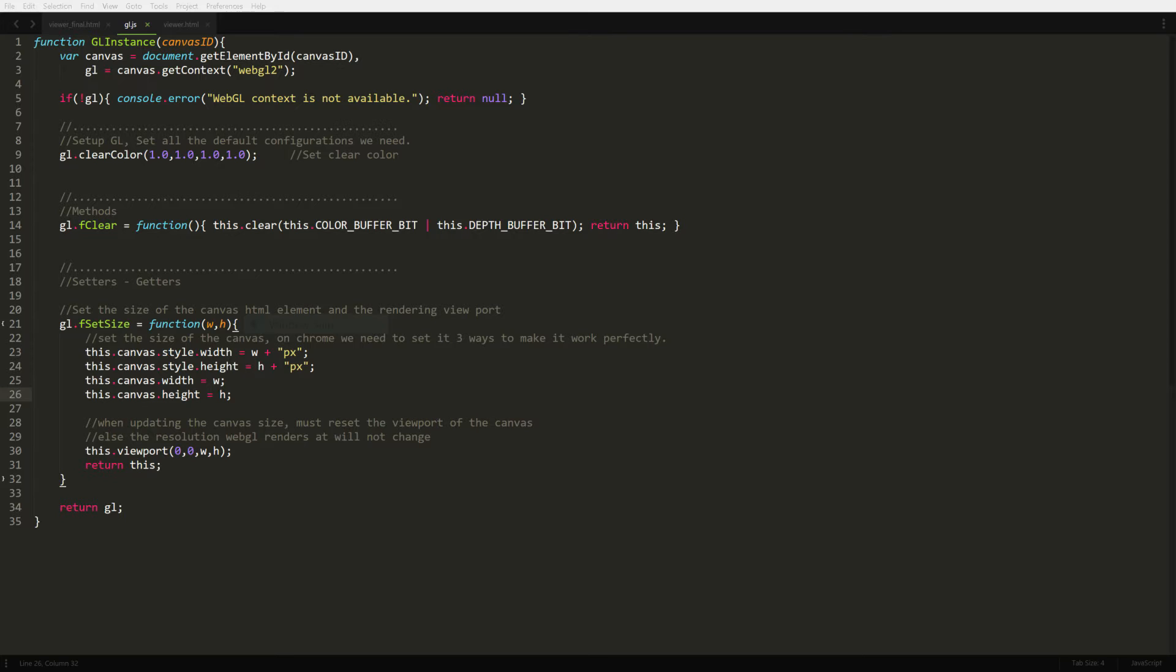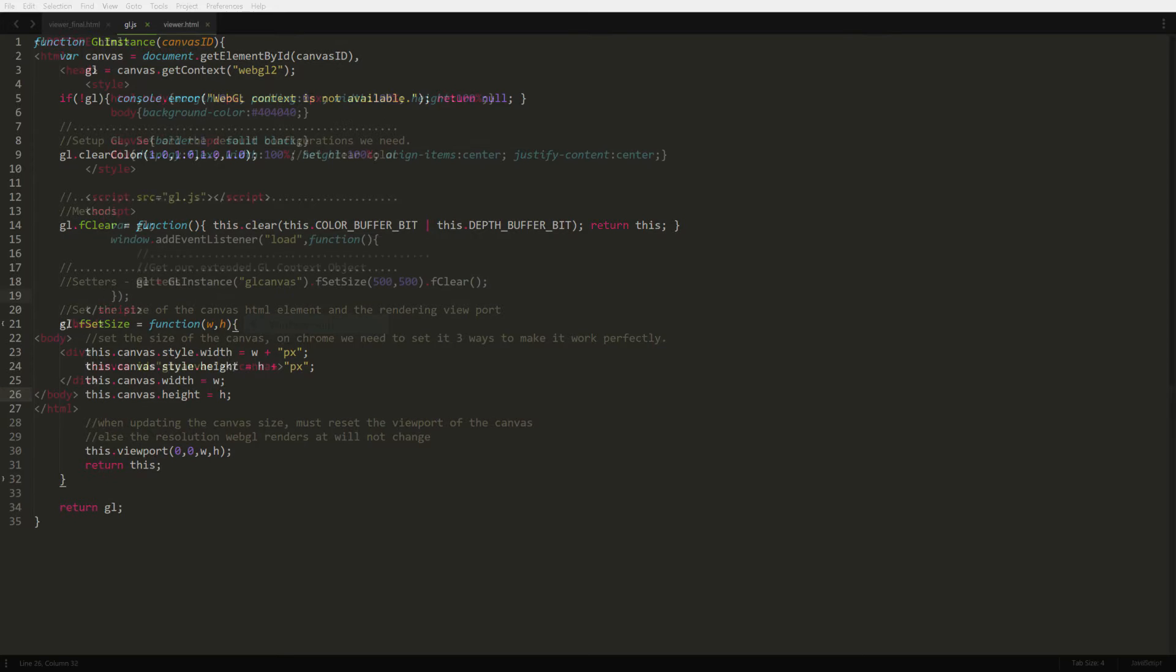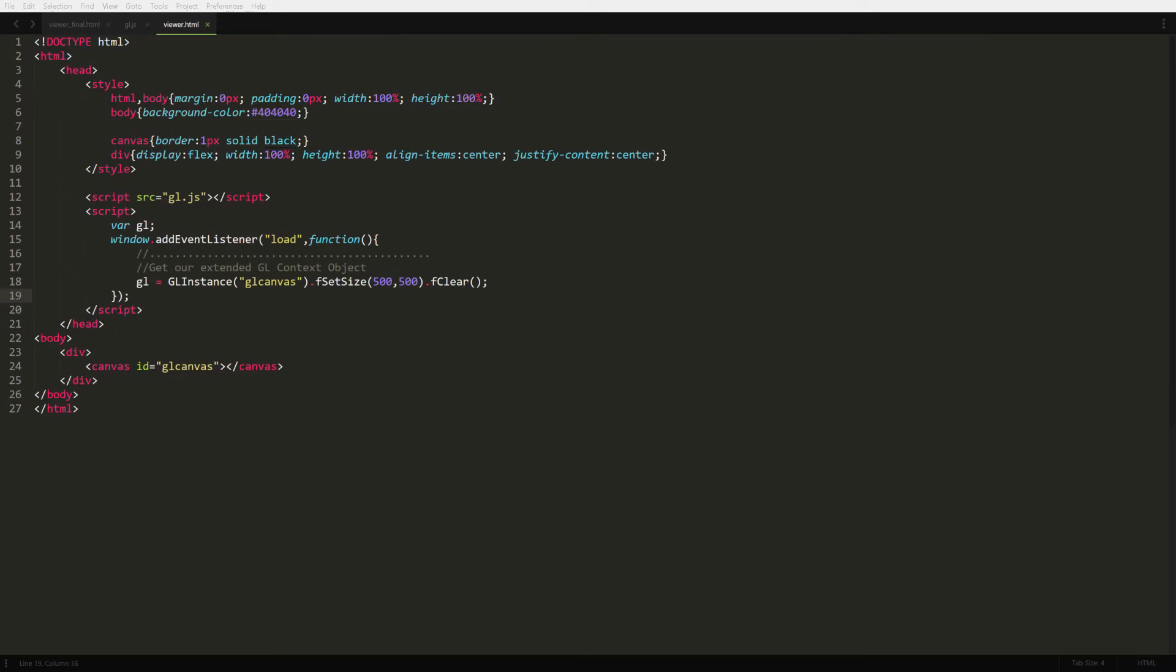Back in our HTML page, we're going to include the gl.js file we just created. We're going to have a global variable called gl and set up an onload event to start things up when the page is ready. The first thing we do in the load event is to get our gl context by passing in the canvas ID. Since the function returns our extended gl context and our custom functions are chainable, we're able to call set size and clear easily in one line of code.